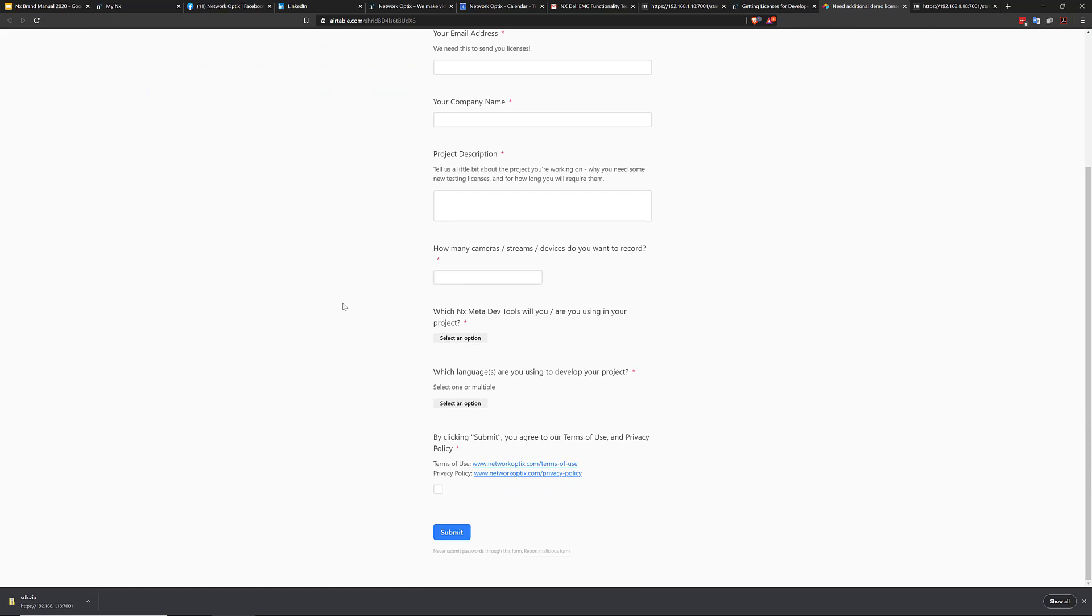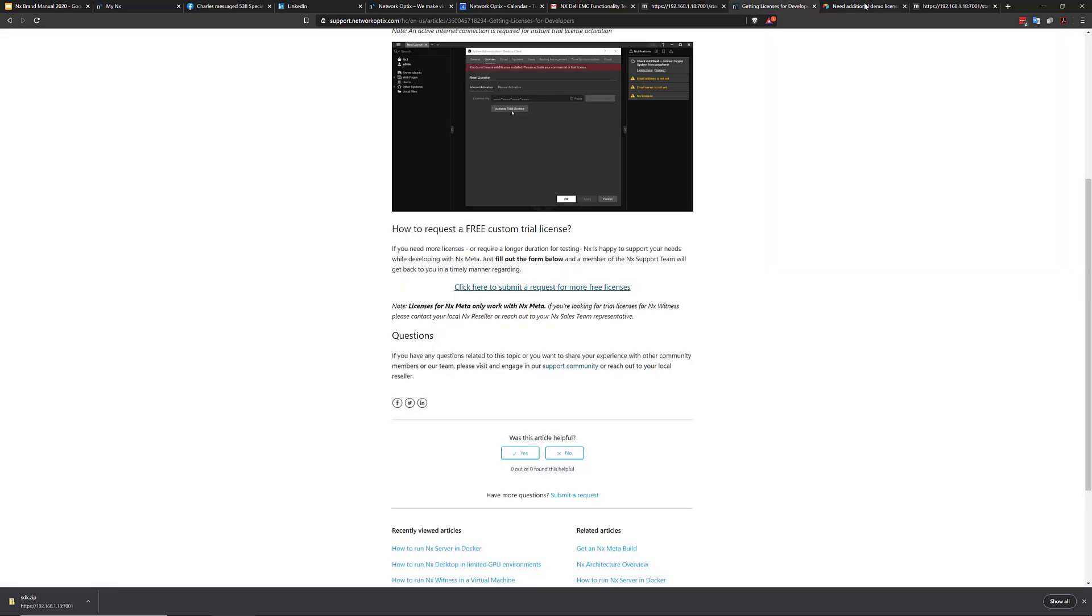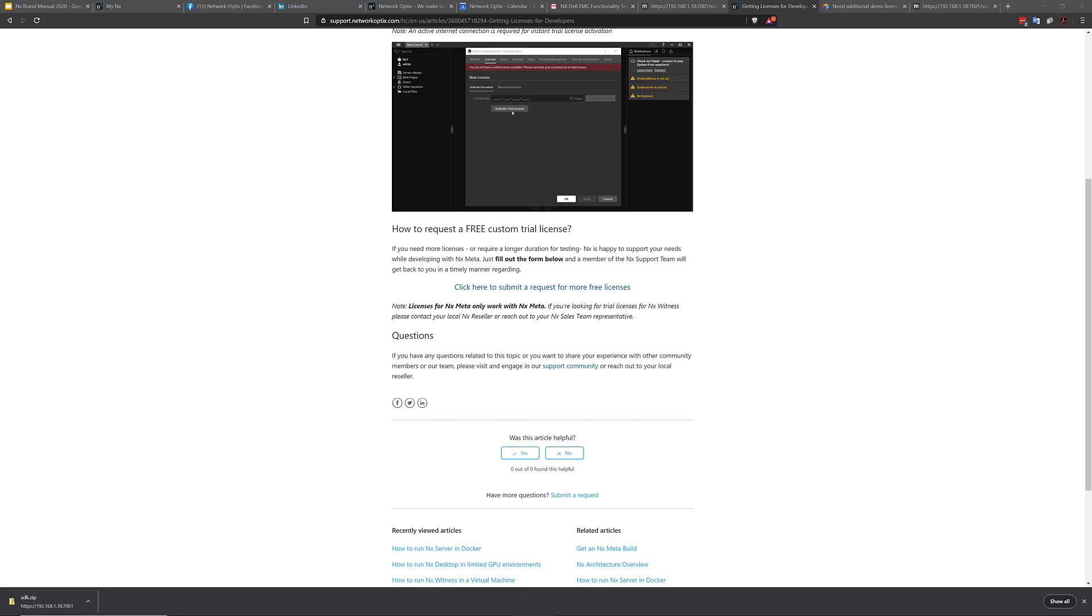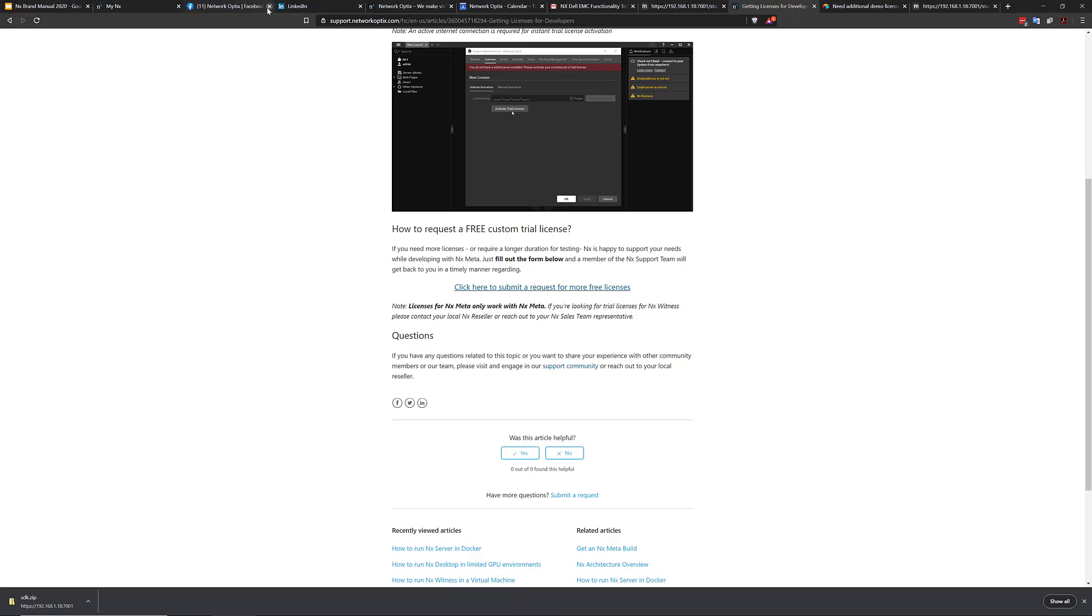And kind of the final step is if you want a powered by NX proposal, you can just go to the website, networkoptics.com. And then you can just go to get pricing for VSAS for the powered by NX VSAS products.